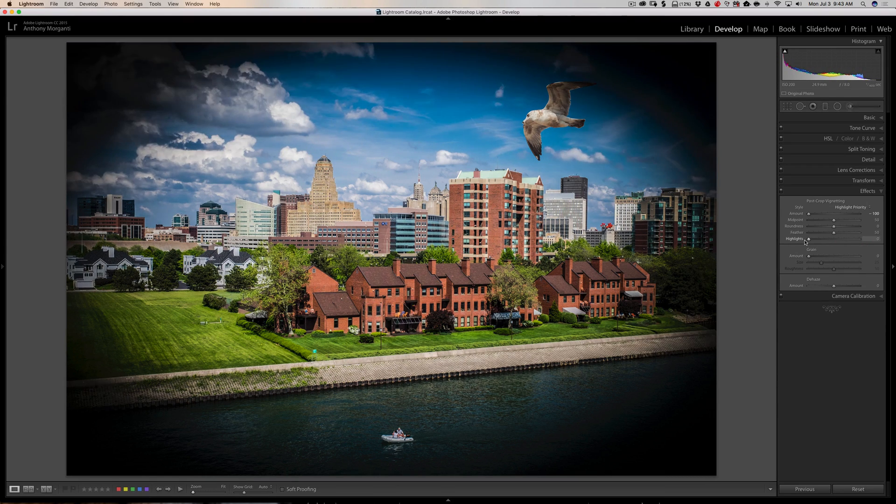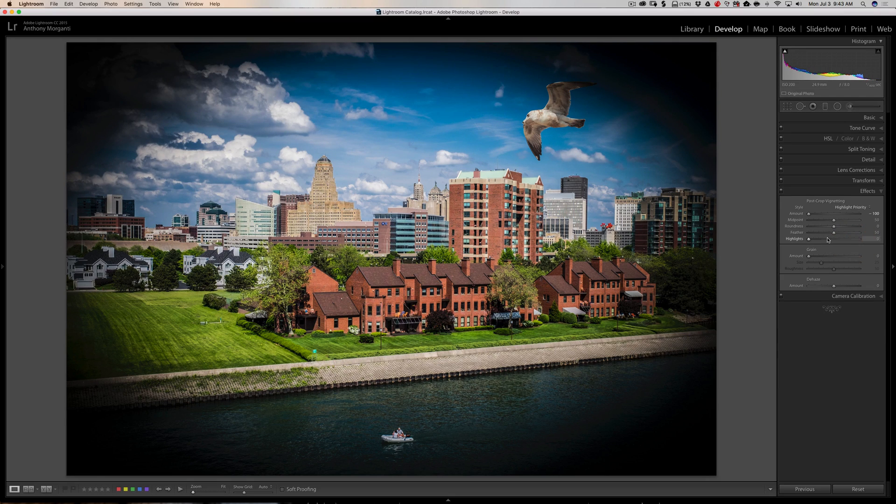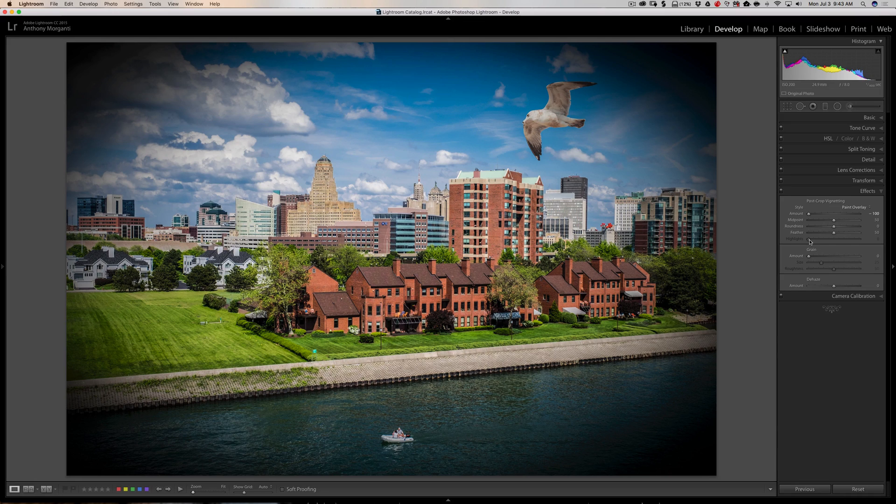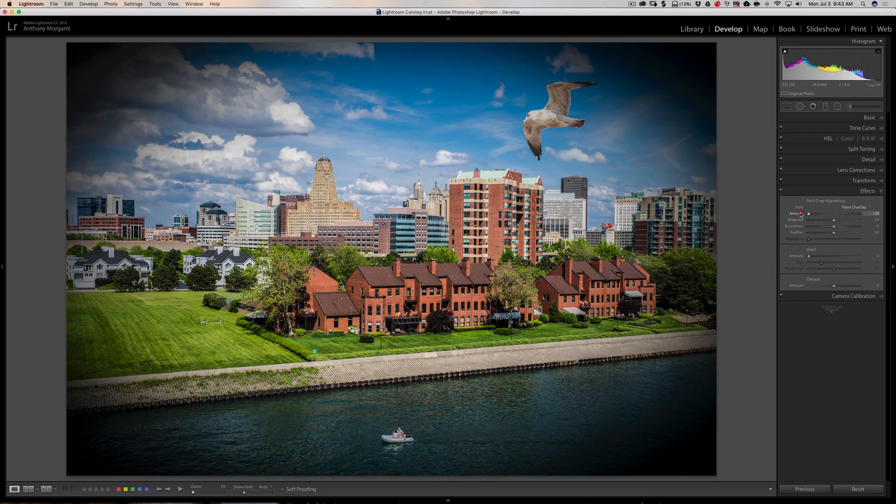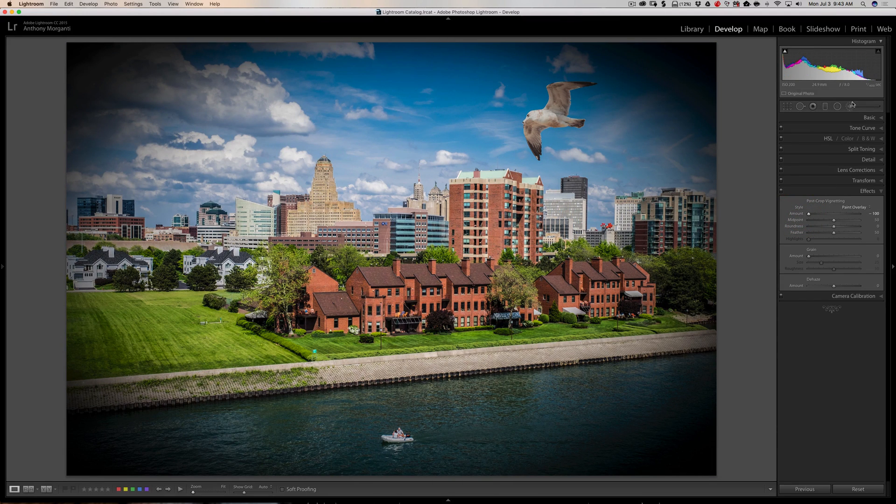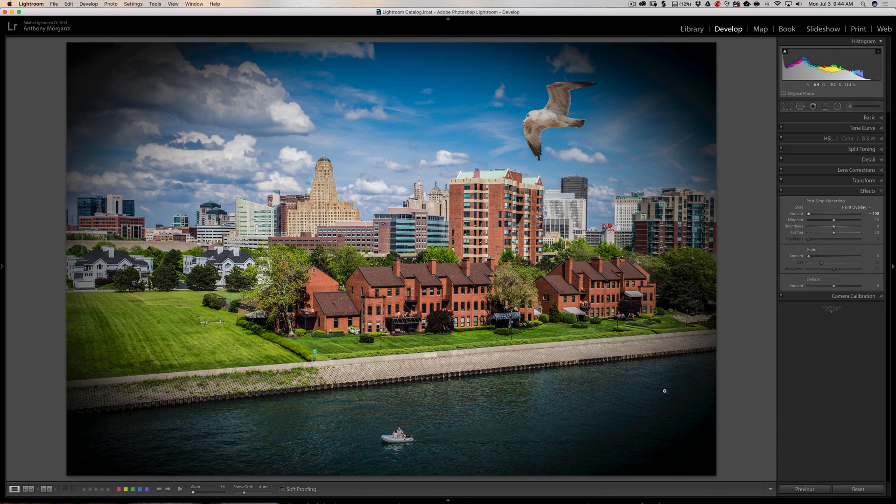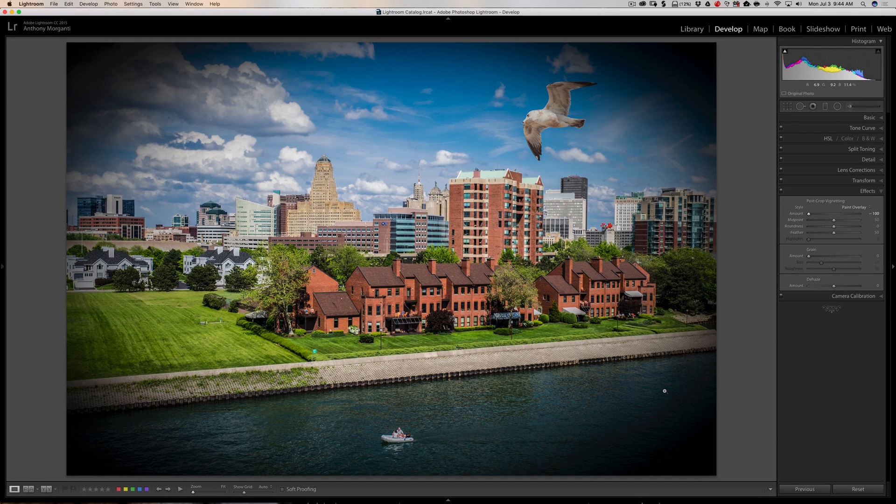Now, the last style is called Paint Overlay, and with that style, you see the highlight slider is grayed out, we can't use it. All Paint Overlay is, it darkens all the pixels evenly or lightens all the pixels evenly if you chose to use a light vignette. It's as though you took a brush, took exposure either up or down, and just brushed around the outside of the image. It tends to be the least natural looking of these different vignette styles. But in some instances, it might be a better choice.